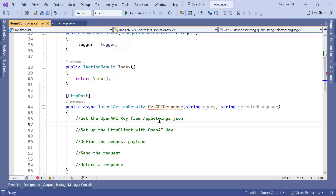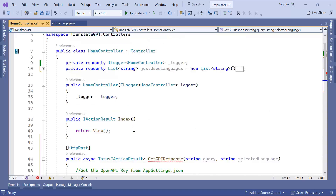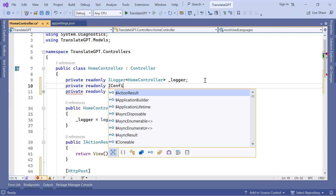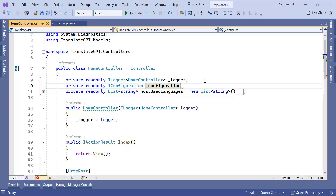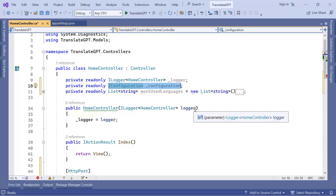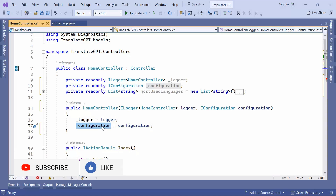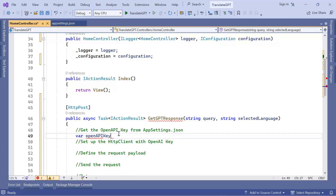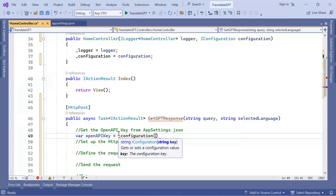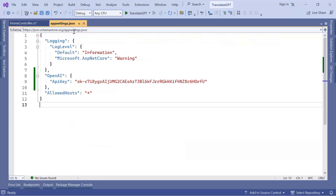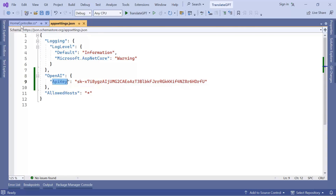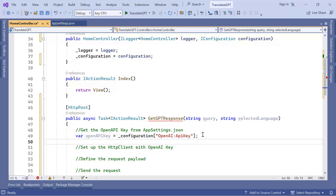To get the value from appsettings.json I need to inject IConfiguration. I'll add a private readonly IConfiguration field named '_configuration' and inject it through the HomeController constructor, assigning the parameter to '_configuration'. Then to read the key I'll type: var openAiKey = _configuration["OpenAI:ApiKey"], copying the key path from the appsettings.json section I defined earlier.